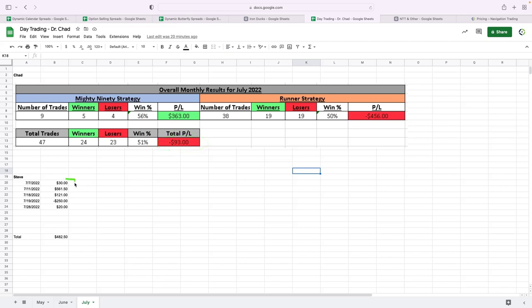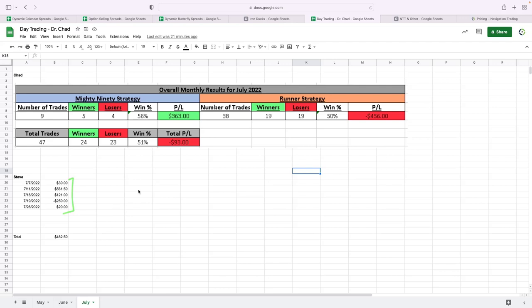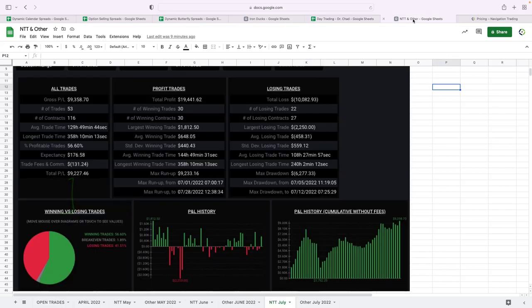In fact, I only day traded five days. I ended up booking a little over $482, but I just haven't been day trading much. Got a lot going on with some of our other strategies. Chad's primarily leading that, but I do like to keep in touch with what's going on in the day trading world.